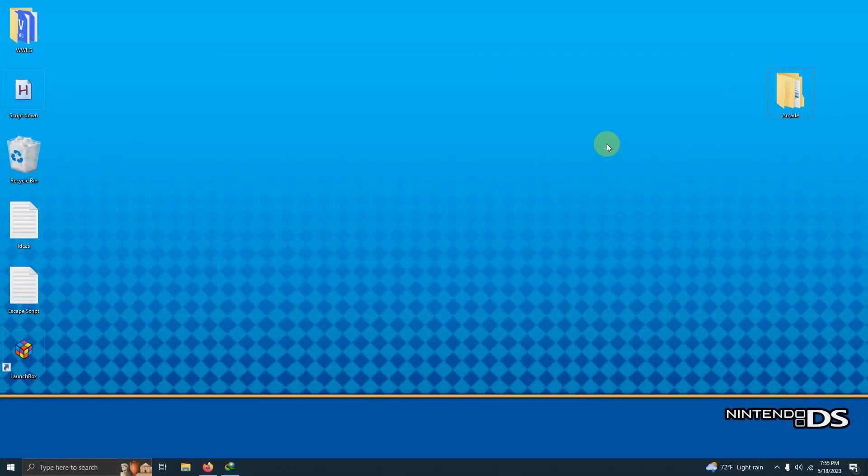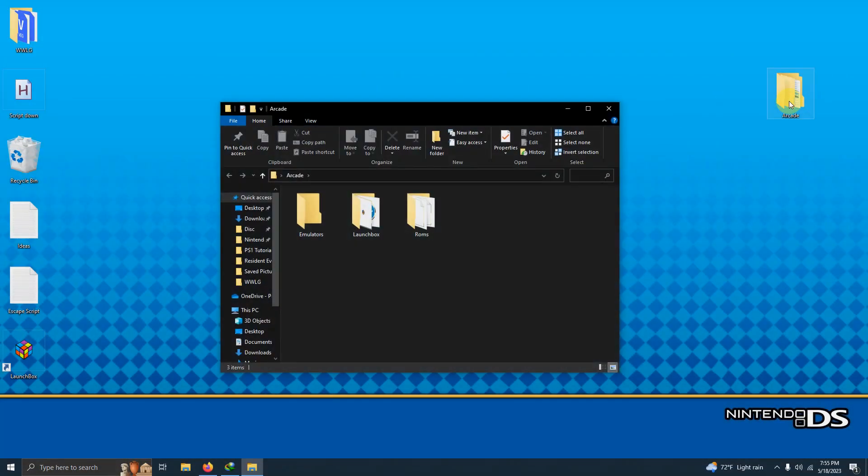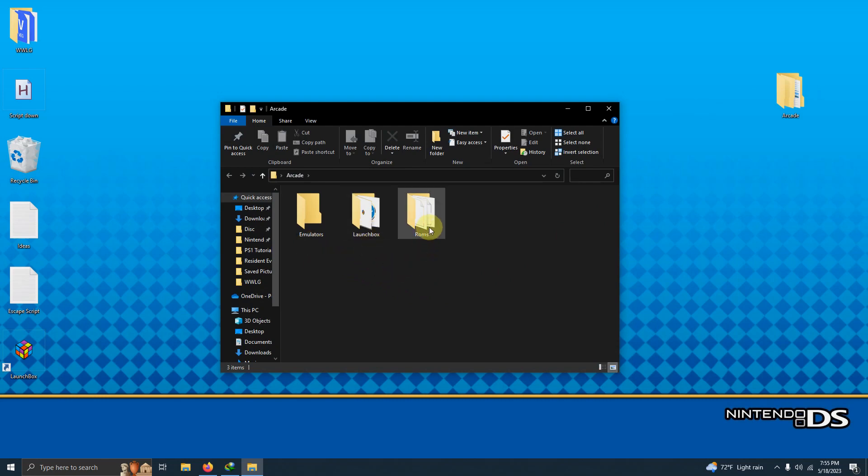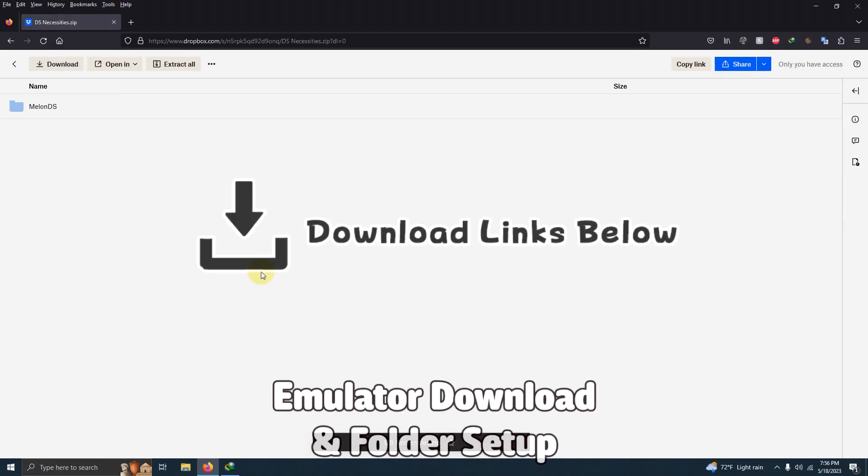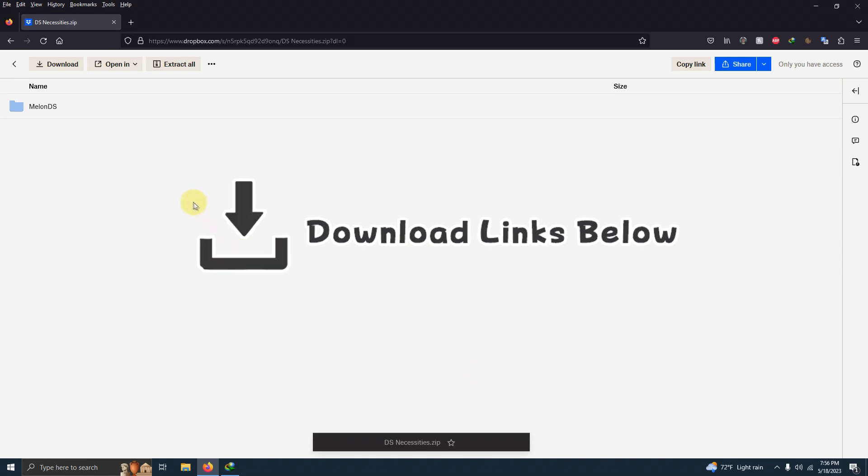As per usual I have my arcade folder here, and inside that folder I have my emulators folder, my launchbox folder, and the ROMs folder where we're going to be keeping our ROMs. I left the link in the description below for everything that you're going to need to get set up to play your games right away.